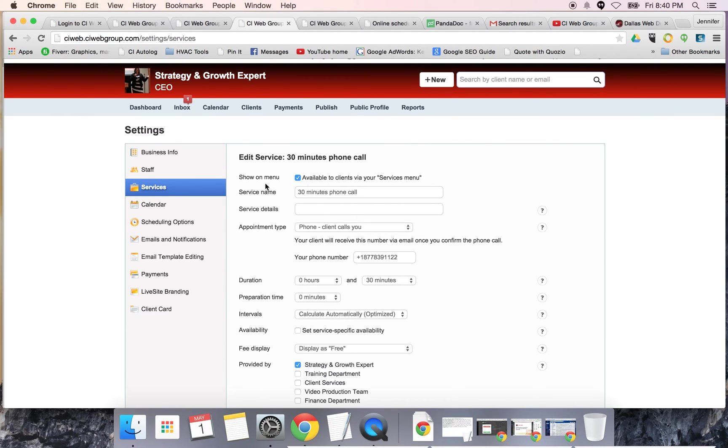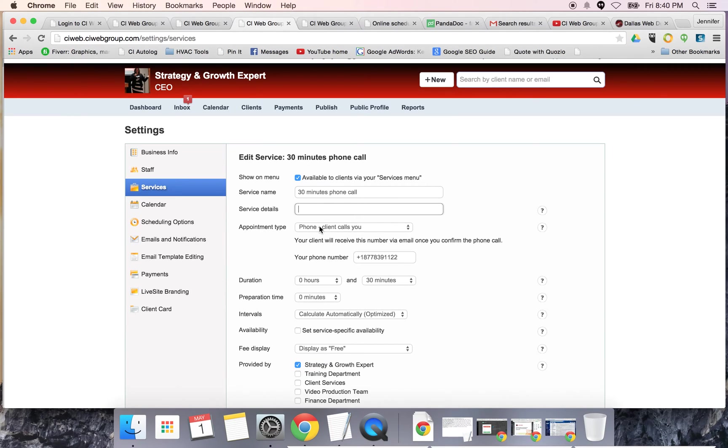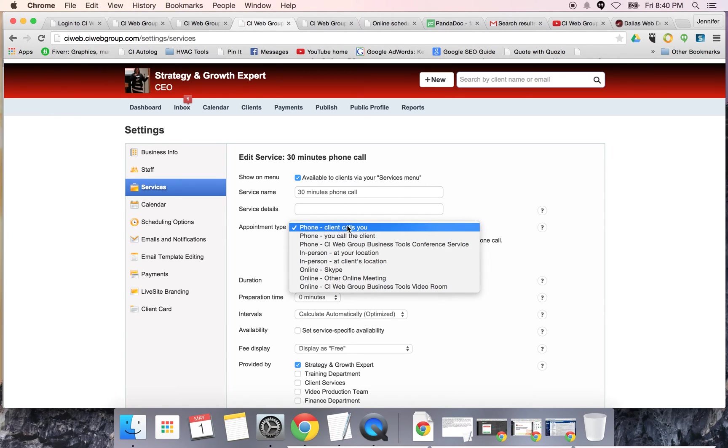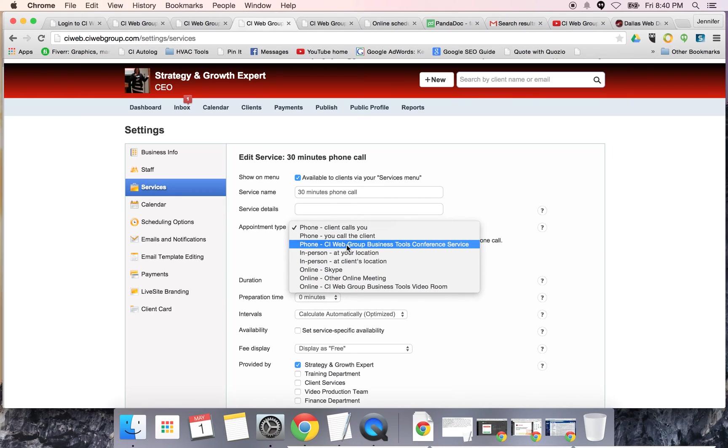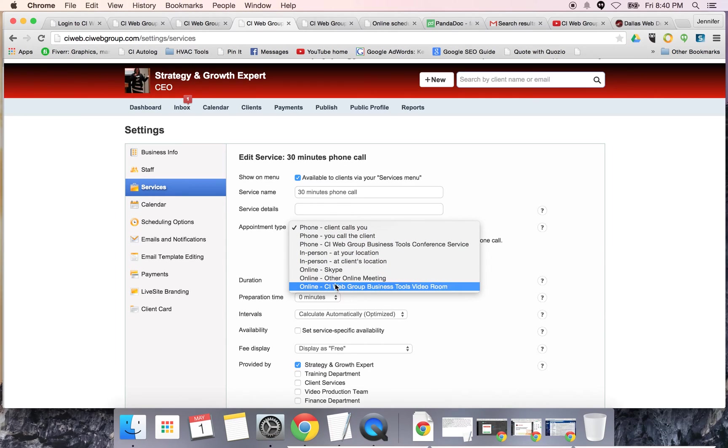As far as adding a new service, it's this simple. You click add a new service. You're going to say you want to show it on the menu and do you want clients to be able to see this via your services menu. You're going to give it a title such as free consultation. Below that you may say for new clients only, and then you're going to pick your appointment type - either they call you, you call them.